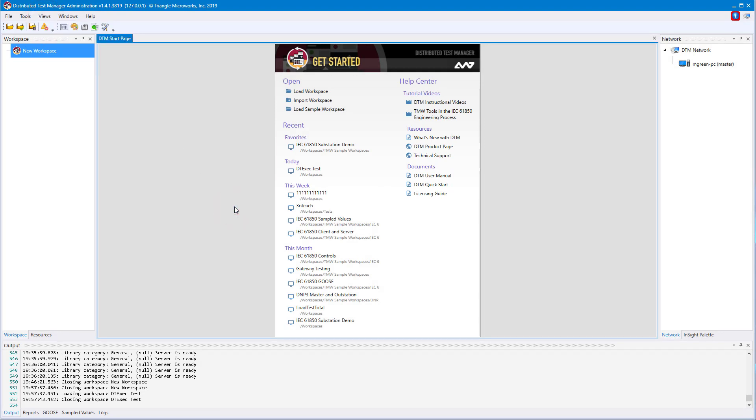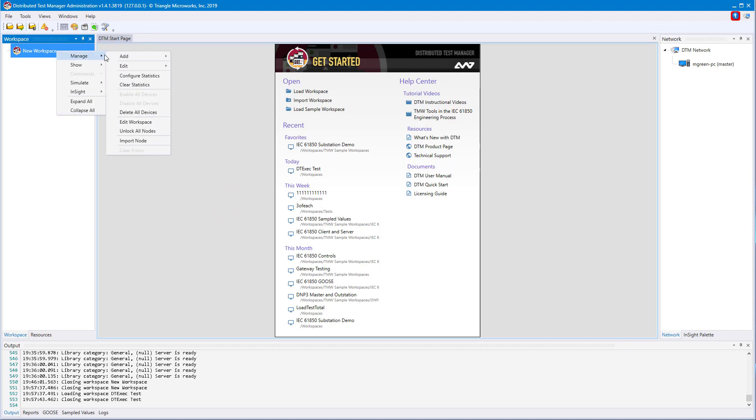To add a device to this empty workspace, you'll right-click on New Workspace, Manage, Add, and from here we can pick what you'd like to add. We have DNP3, ICCP or TASI2, IEC 60870, 101, and 104,